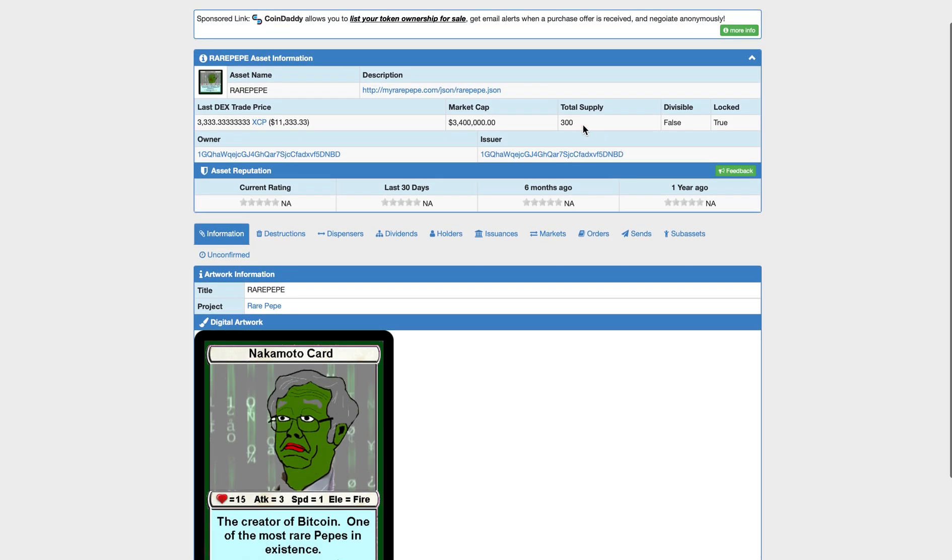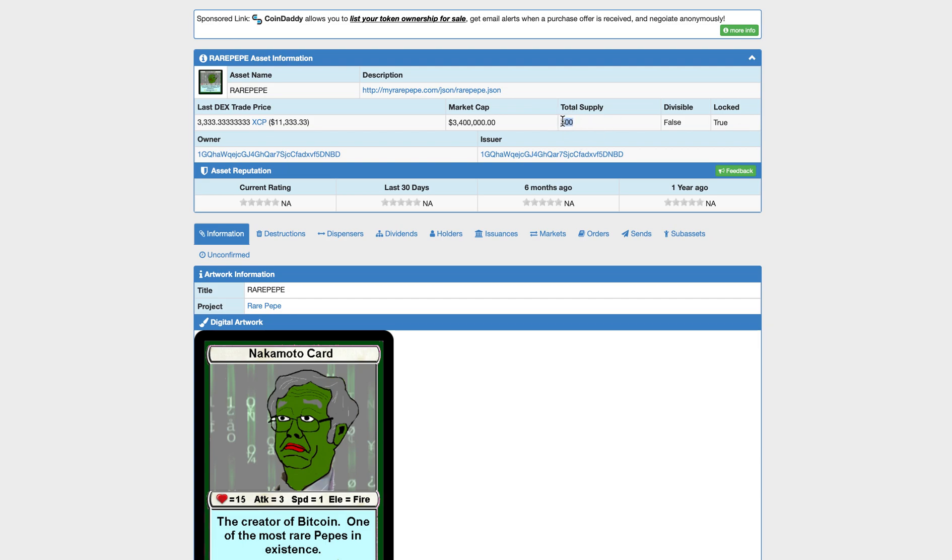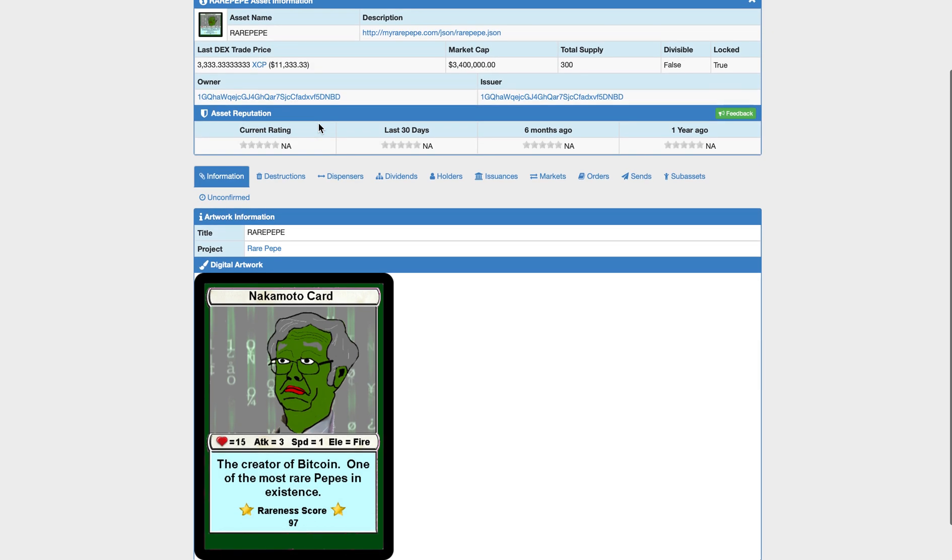The one that started it all. Total supply of 300. It's not divisible, and it is locked. So since it's not divisible, it can't be sent in Satoshis. It just only can be sent in whole numbers. So the total supply is 300, so only a total of 300 people will ever be able to own this NFT. And right now you can see the market cap is $3.4 million, and the latest Dex trade price is $11,333.